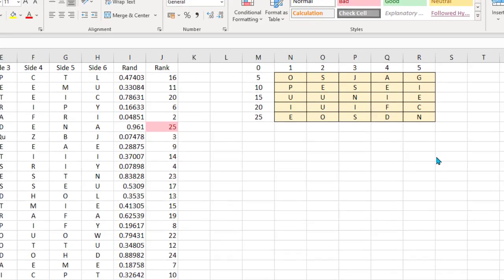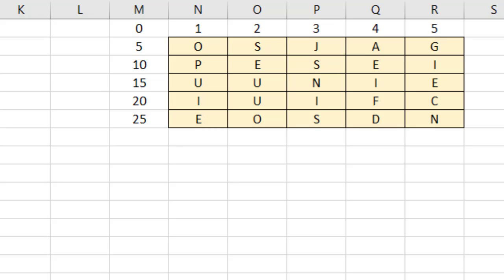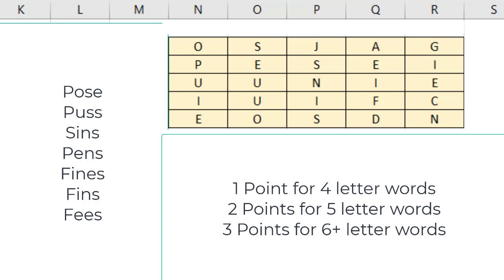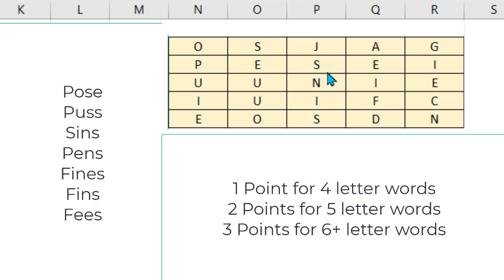I can see a few words here. I've got POSE — P, O, S, E — and PUSS — P, U, S, S. You can't use a letter twice, but you can go diagonally, vertically, or horizontally, left, right, up, or down. Then there's SINS — S, I, N, S — PENS, FINES — F, I, N, E, S — FINS — F, I, N, S — and FEES.